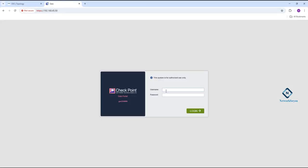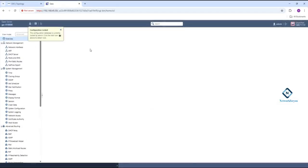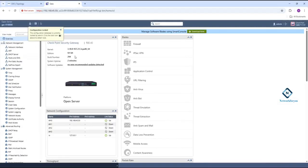We need to write the username 'admin' and whatever password we gave, we need to enter that password. This is the Gaia portal — you can log in to the firewall here and do the system settings. We already logged into this one in our previous class.